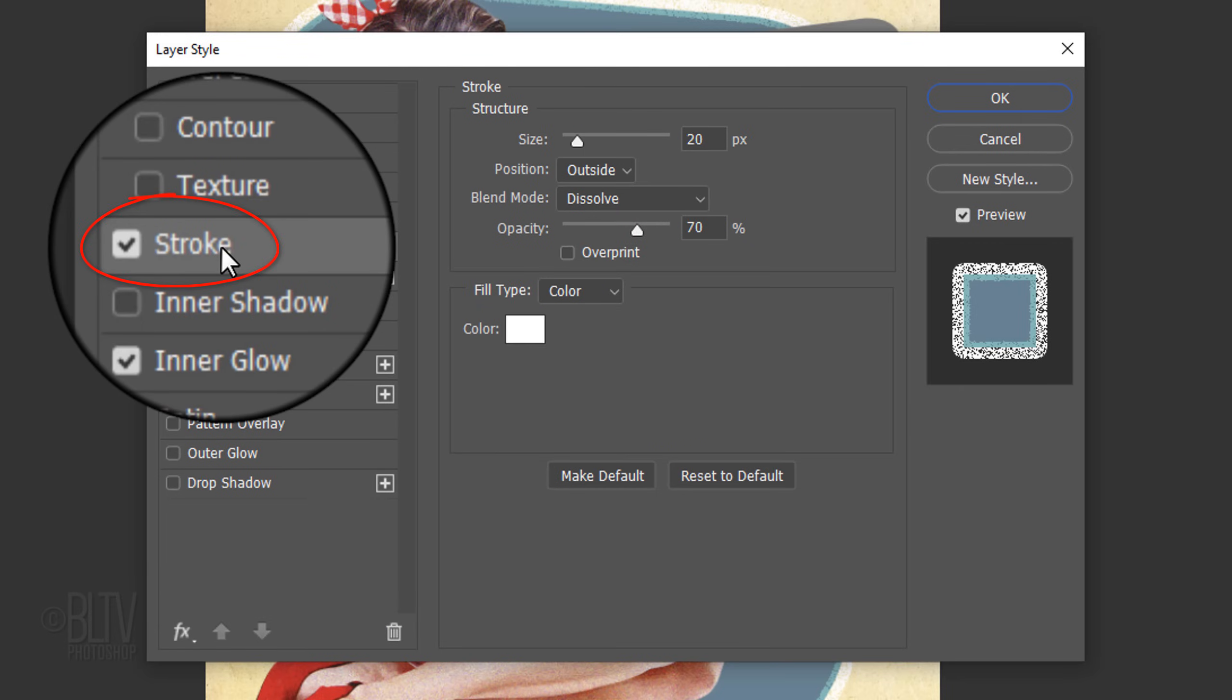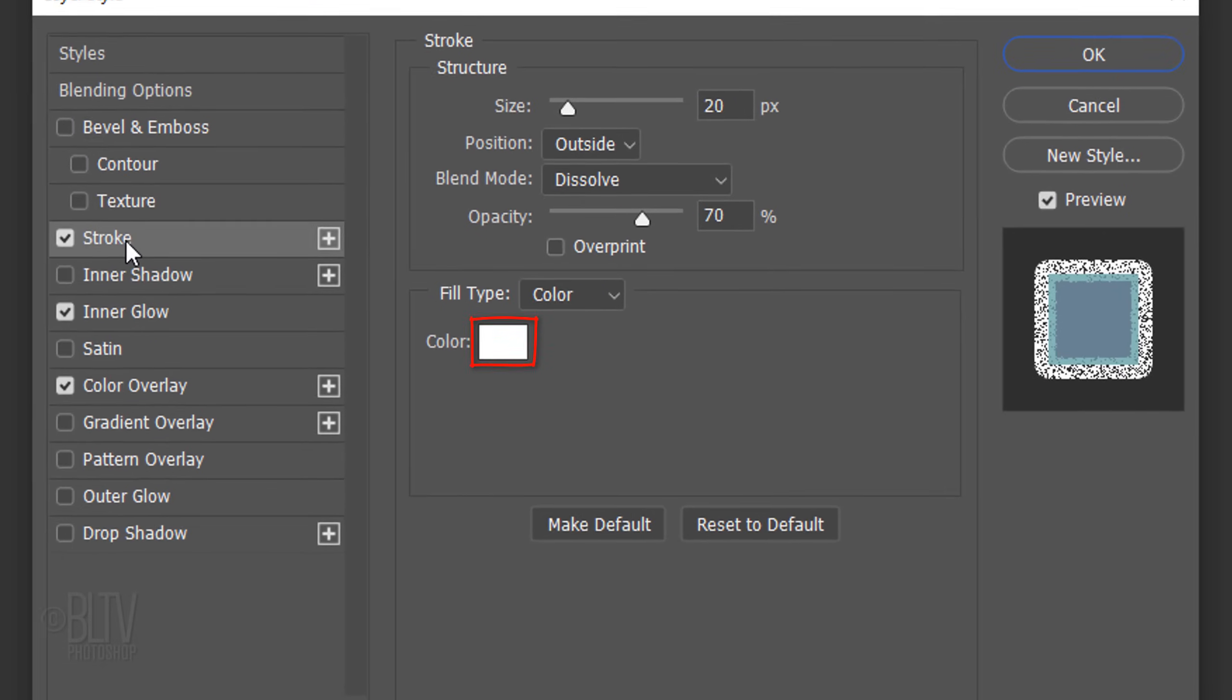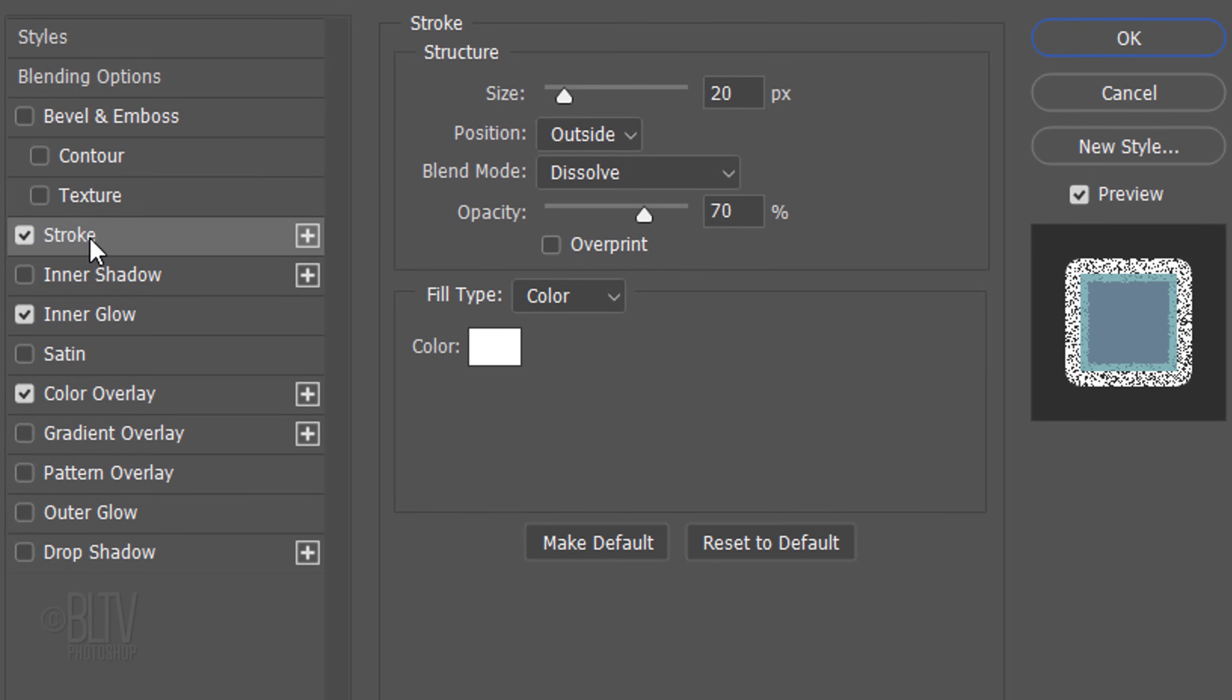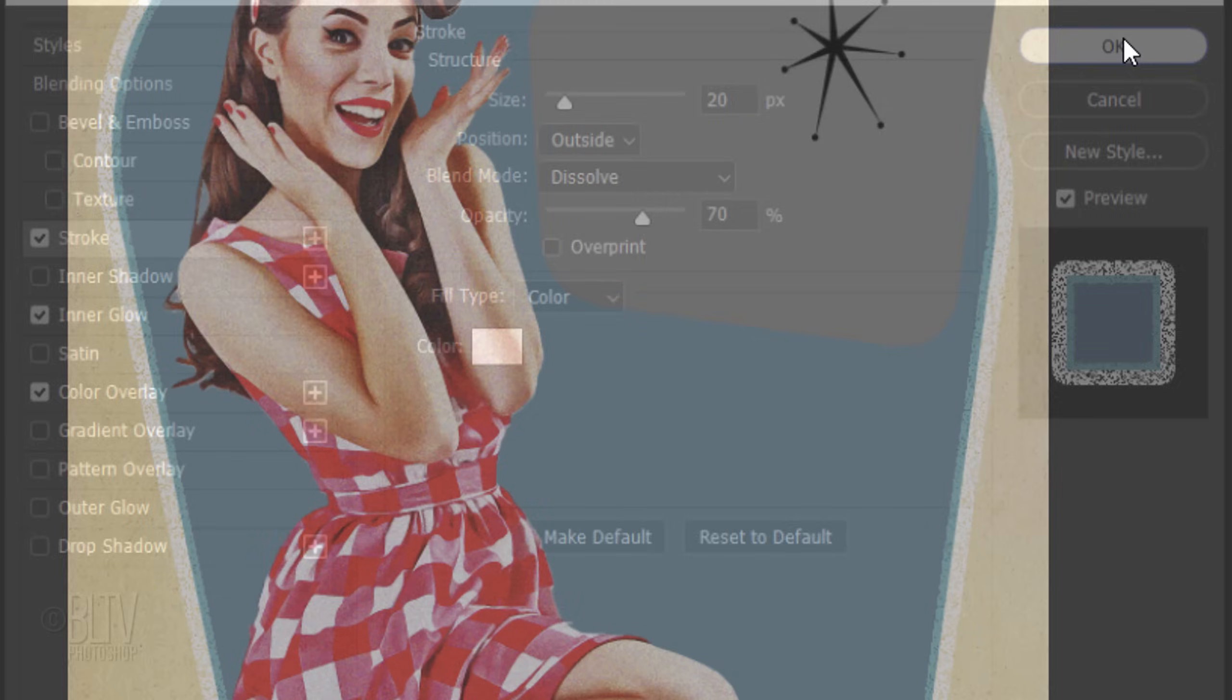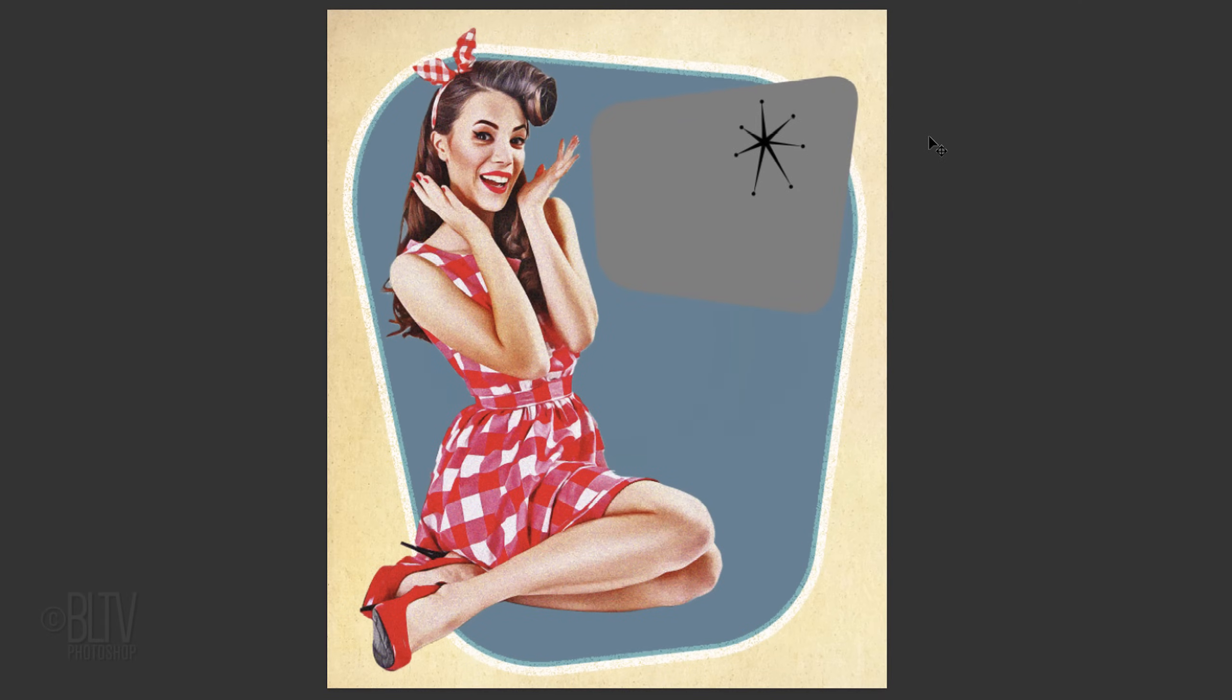Click Stroke. The Color is White, the Size is 20 pixels, and the Position is Outside. The Blend Mode is Dissolve and the Opacity is 70%. Next, we'll add color to the background.